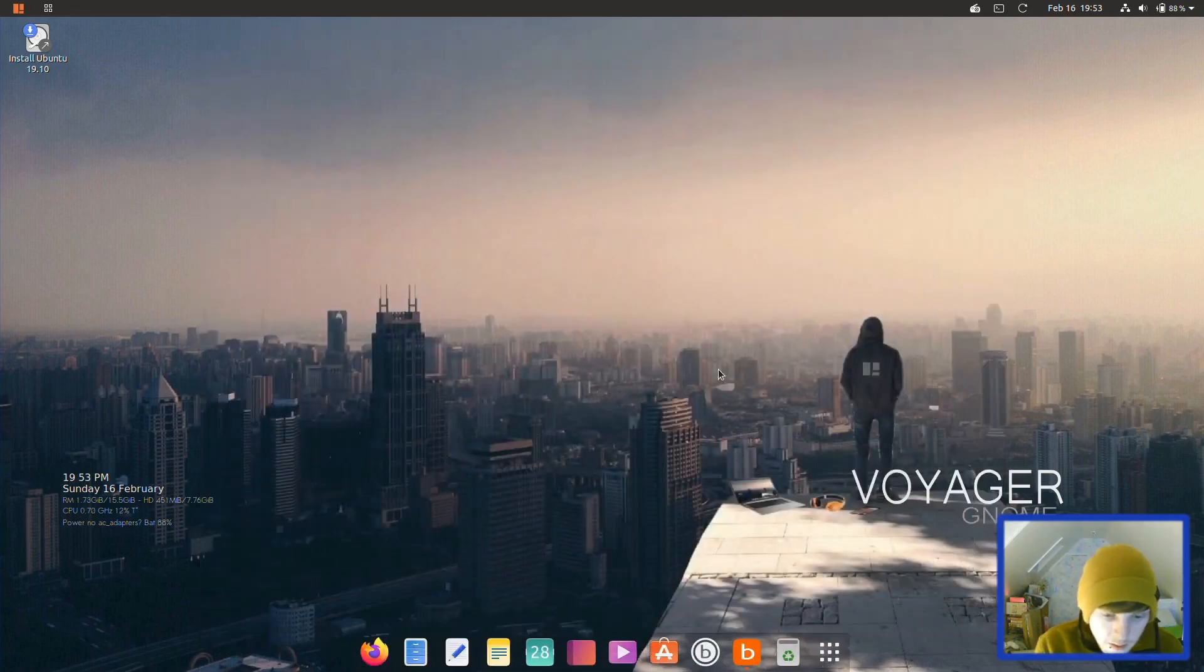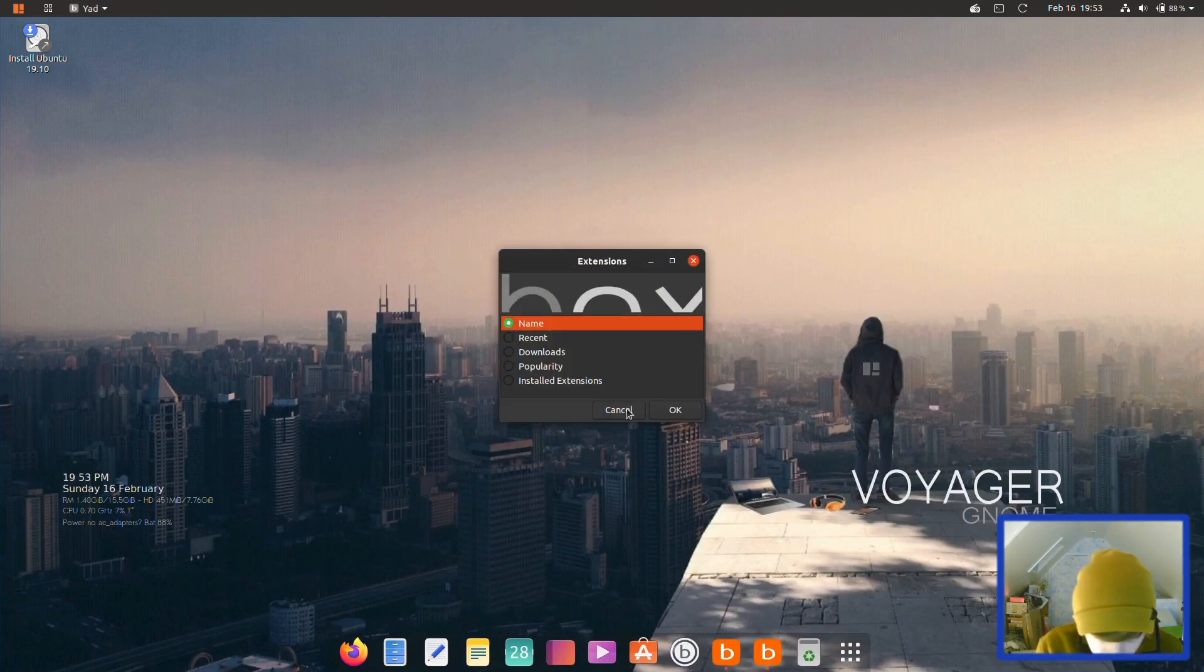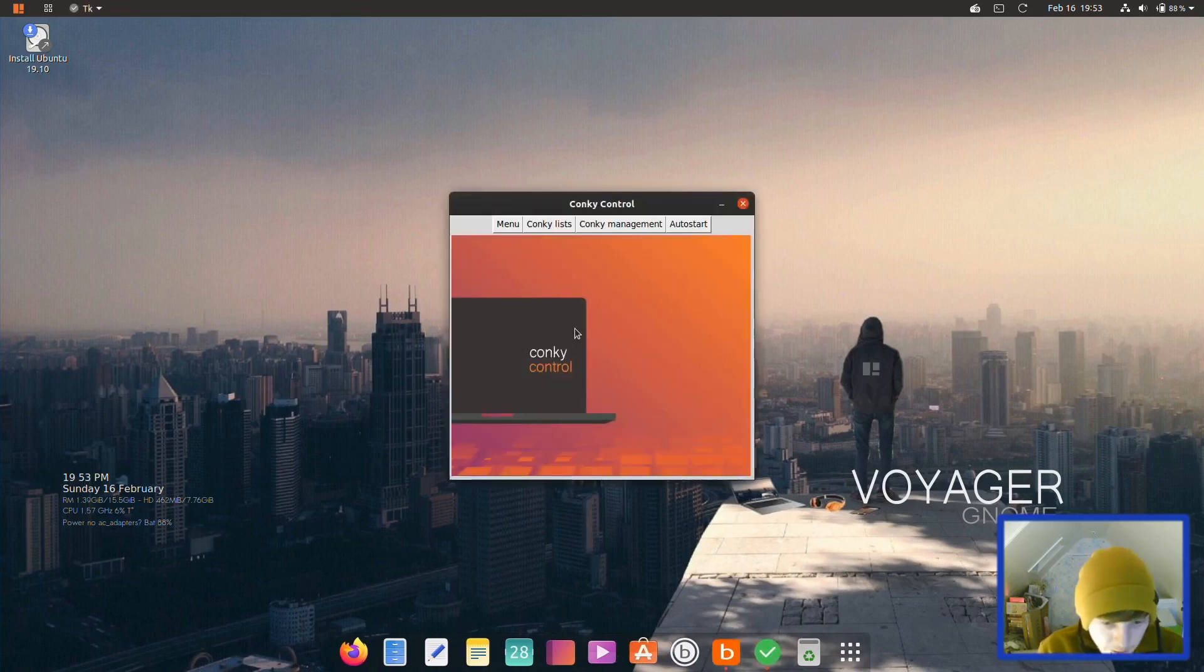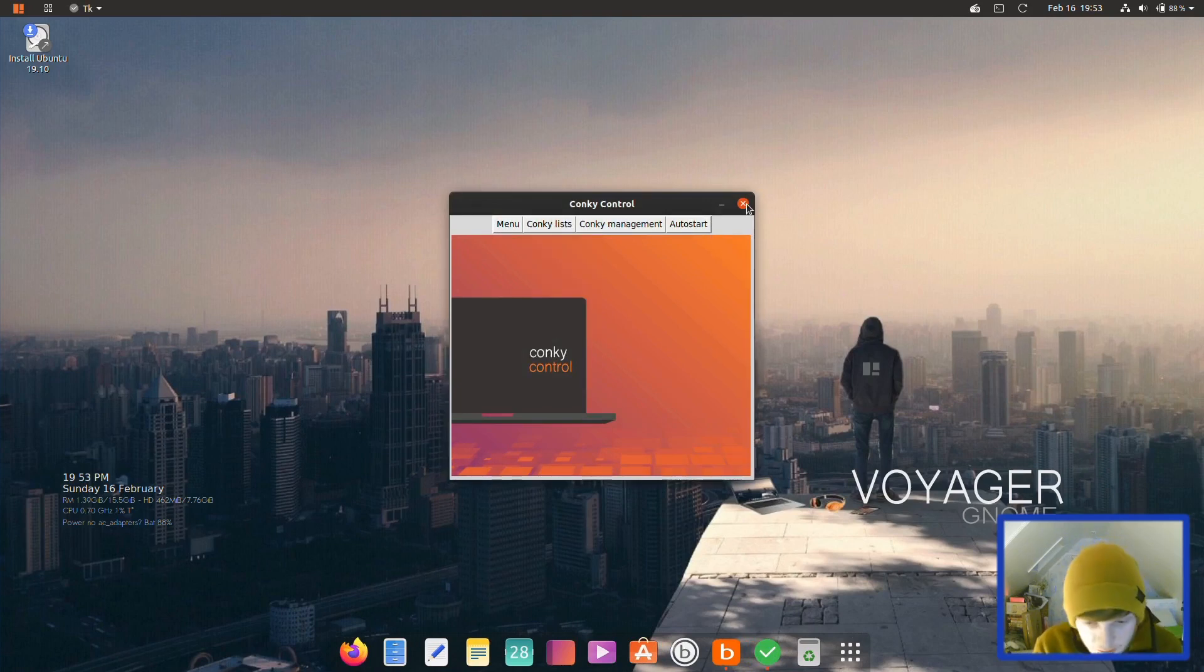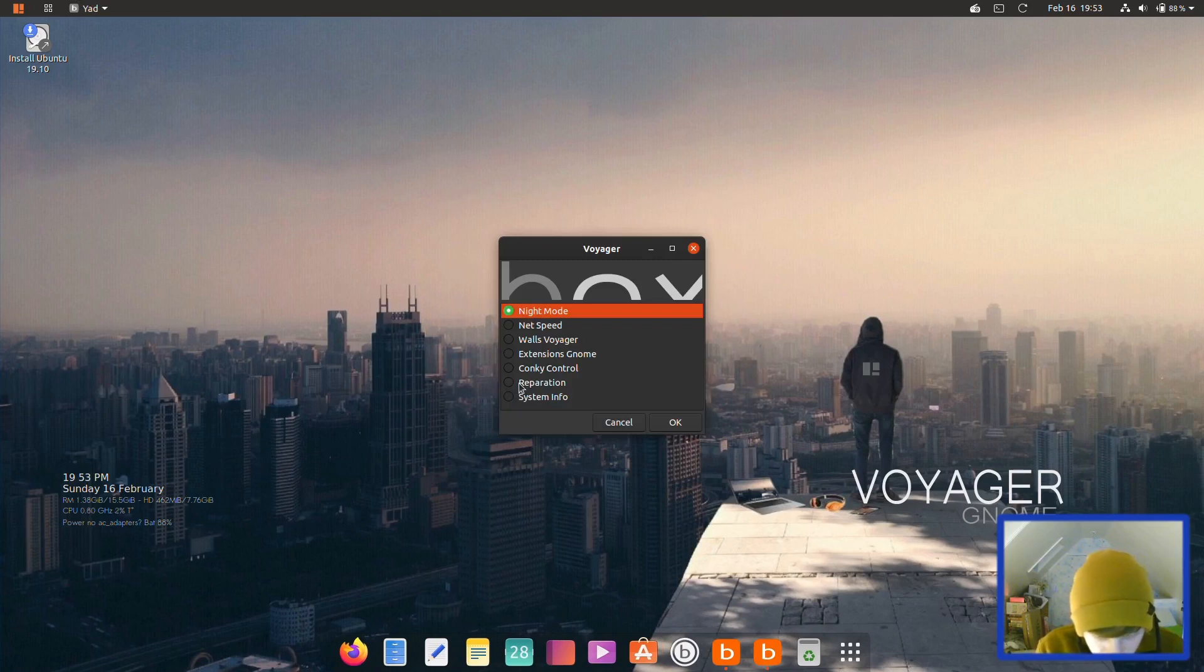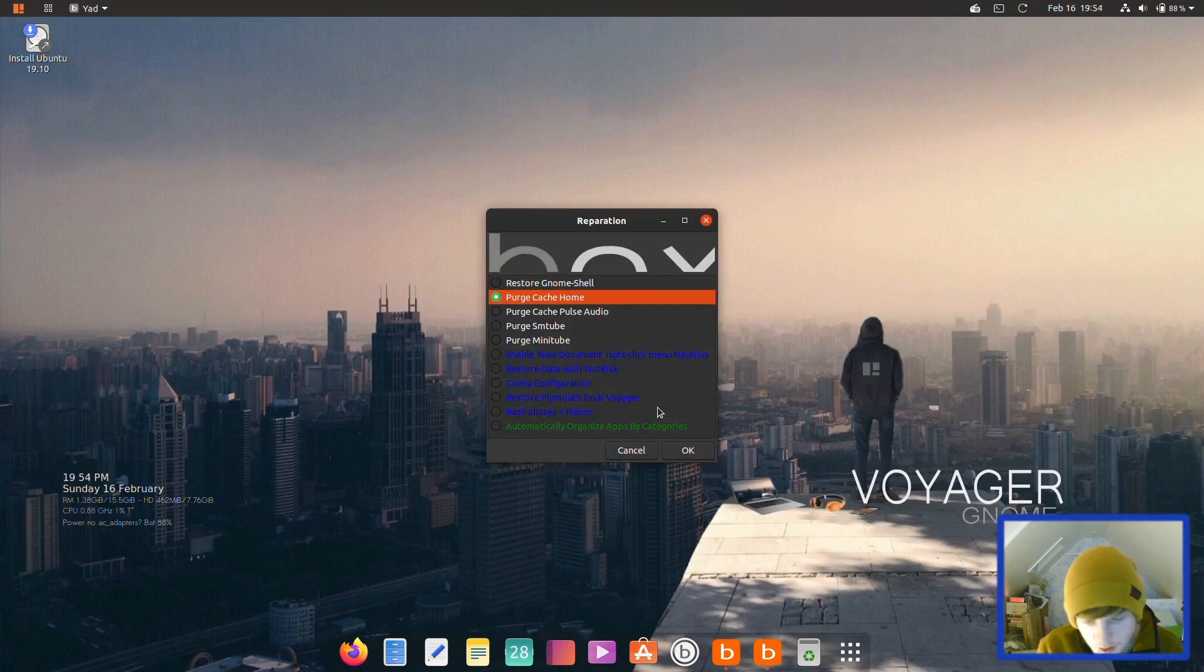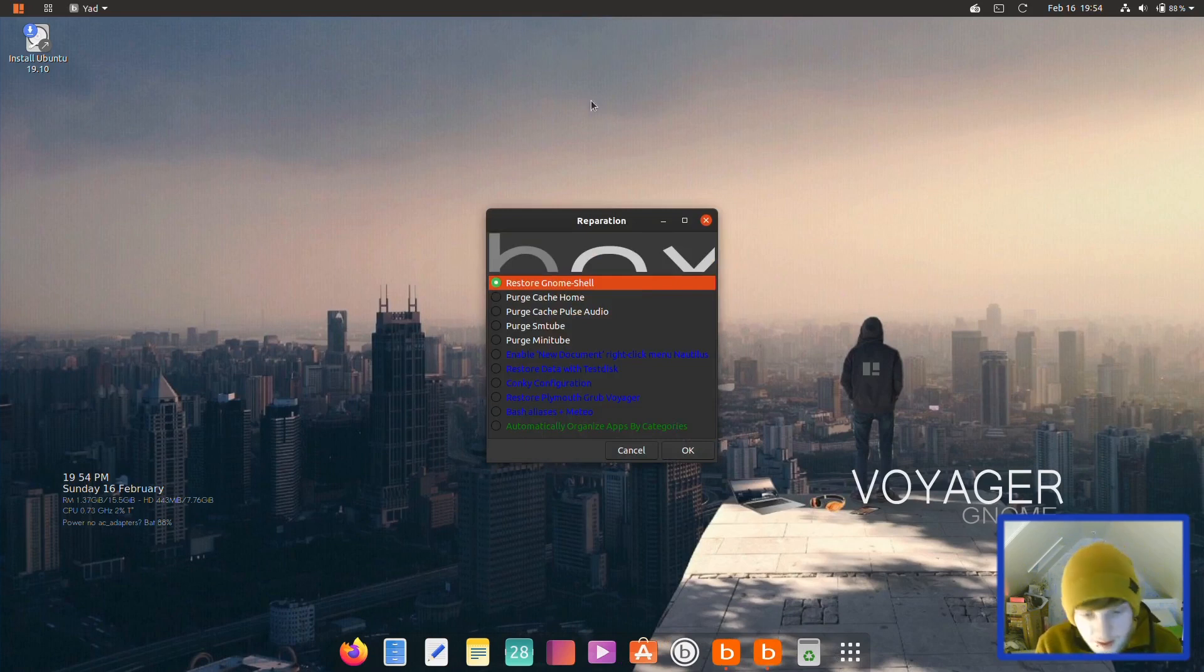Conky Control is also quite cool. It'll give you a little GUI where you can do some Conky management, set the lists and auto-start, etc. Reparation purges cache and things, so you can purge cache of home quite easily for a new user there.